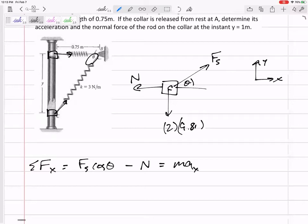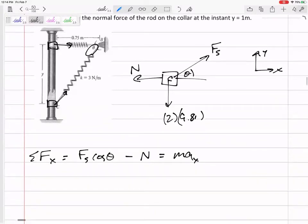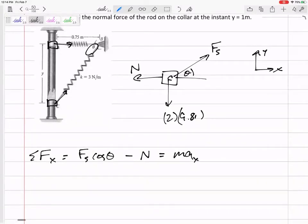Always define your axes — always draw your axes. A former professor was very particular about axes; he had a stamp that said 'axes' and would stamp your homework if you forgot to label them. In statics I gave a point for drawing axes on a free body diagram — I may do that in dynamics too. Draw and label your axes.